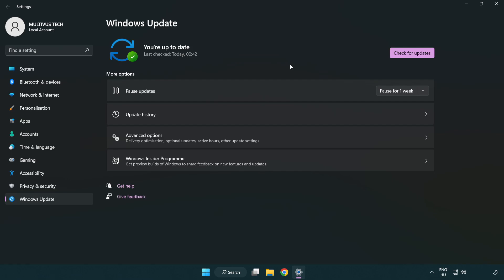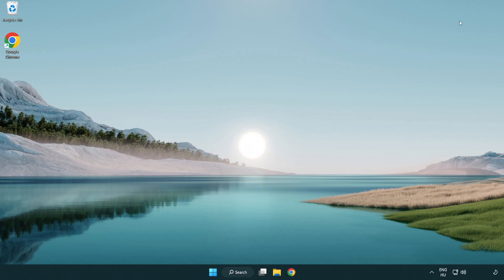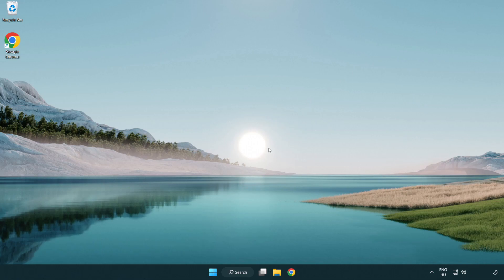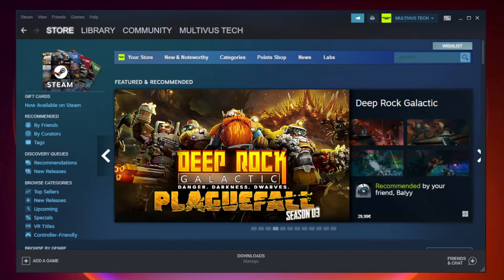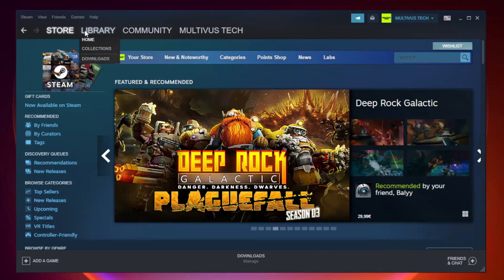After completed click close. Open steam. Go to the library.